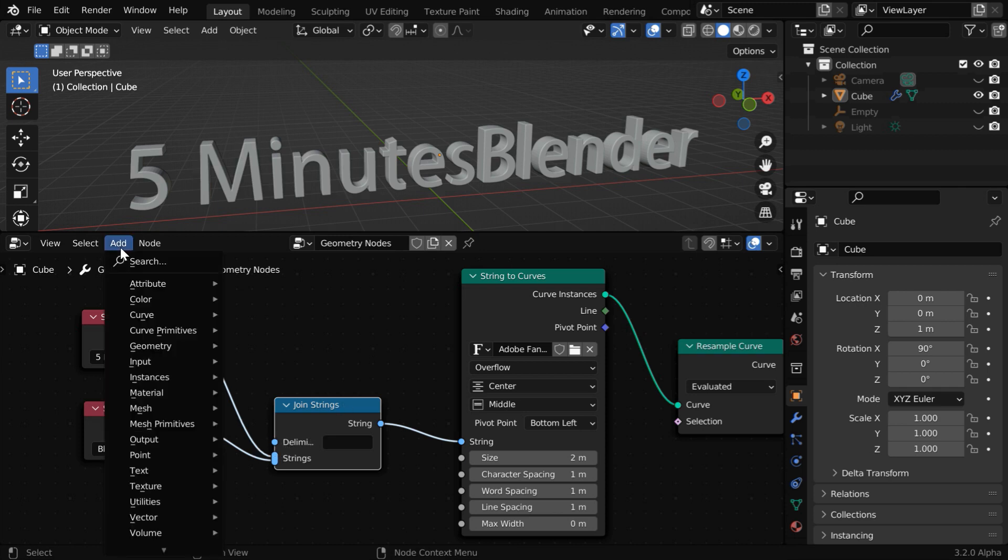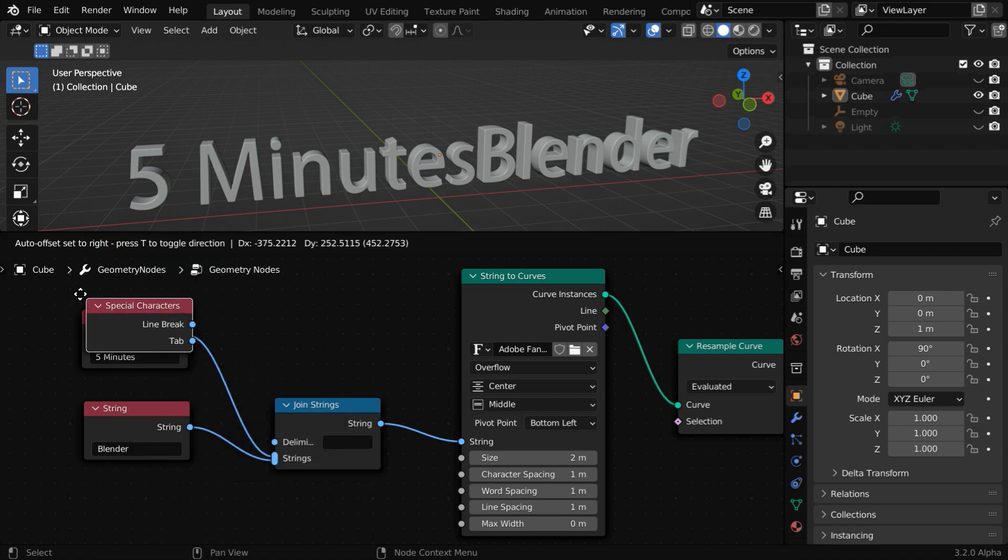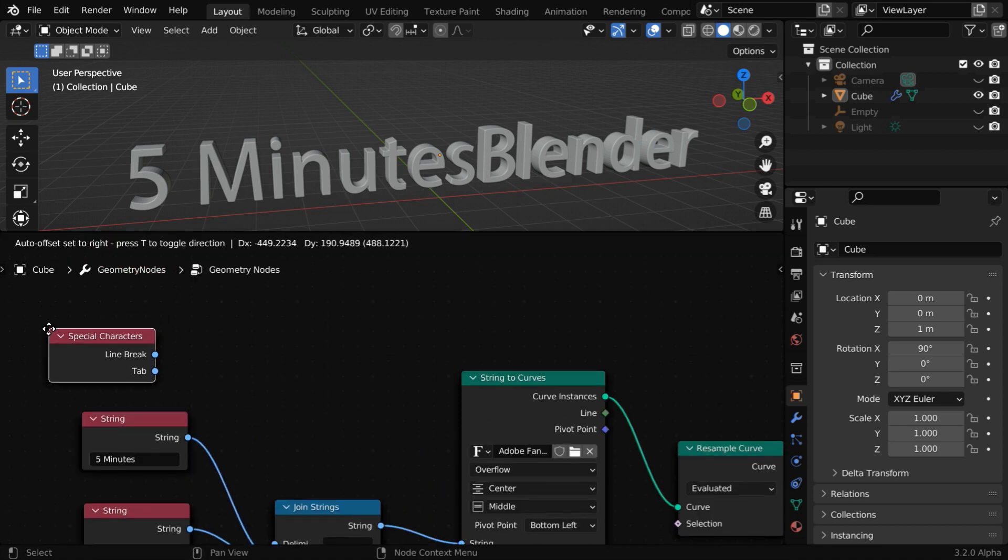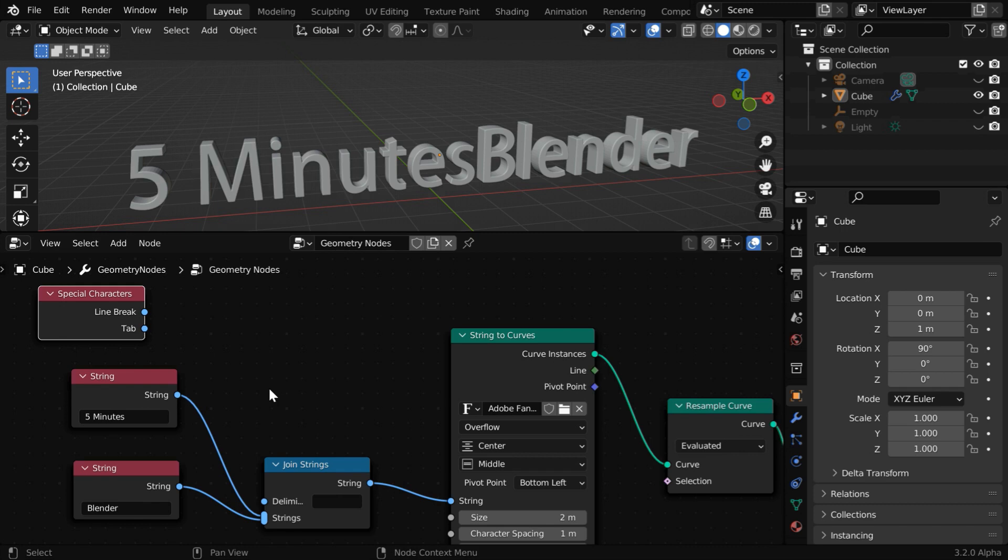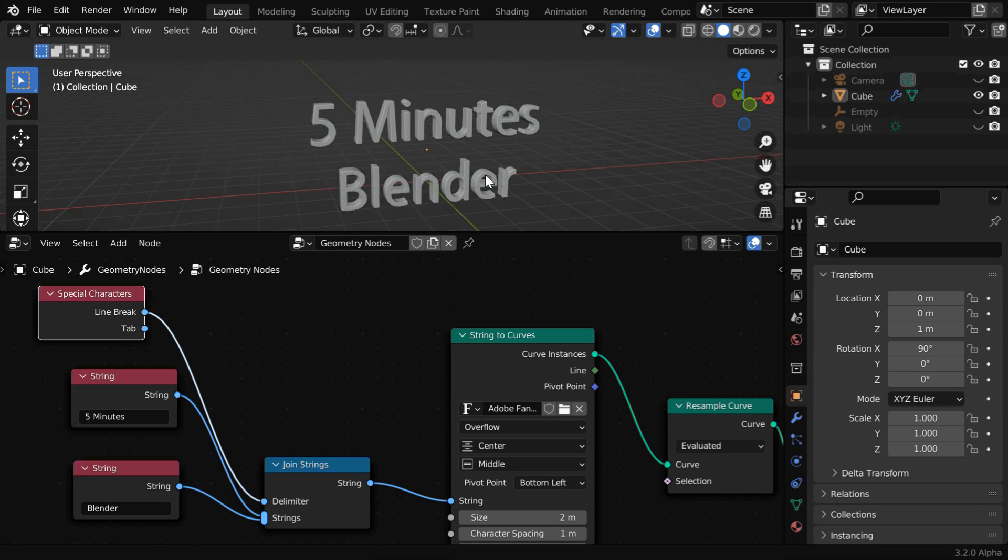Let us again go to the add menu, and under text, add a special characters node and place it somewhere here. Now, connect its line break output to this delimiter field. And you'll see that the entire text is converted into two separate lines as we wanted.